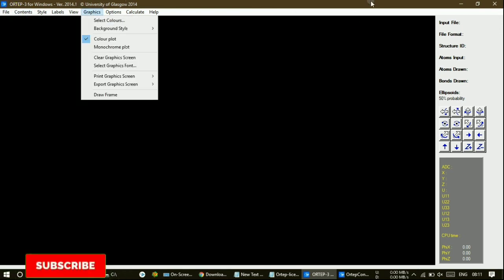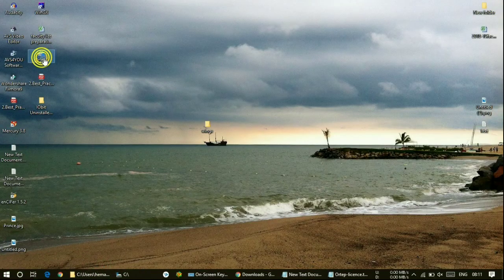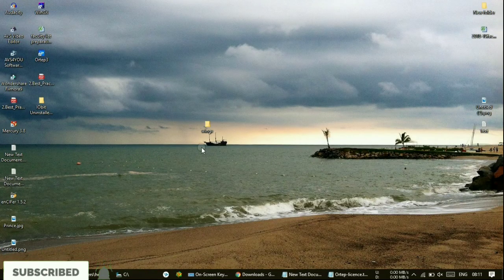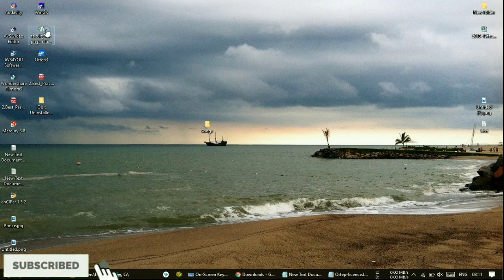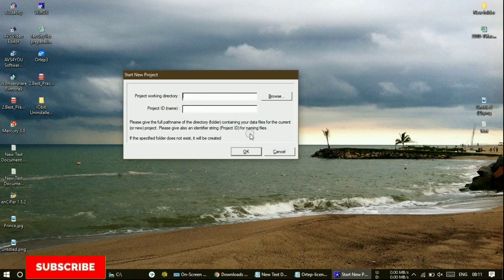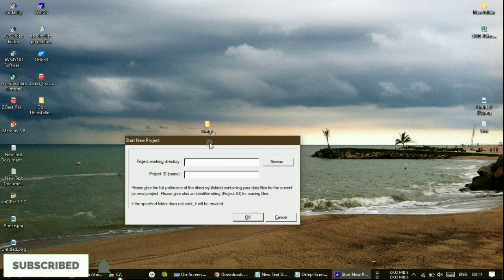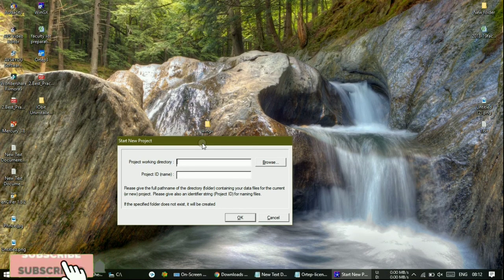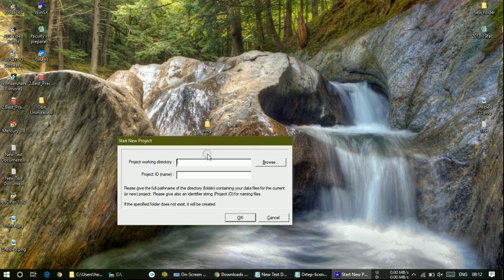Now it has become a licensed version. Again, open it — now it won't ask for any license details. It will open directly. If you want, you can open .res (residual) files here to view crystal structures. Everything is working fine. Please subscribe to my channel. In my next video, I am going to show you how to solve crystal structures using this WinGX software. Please click Subscribe and the bell icon. Thank you for watching.